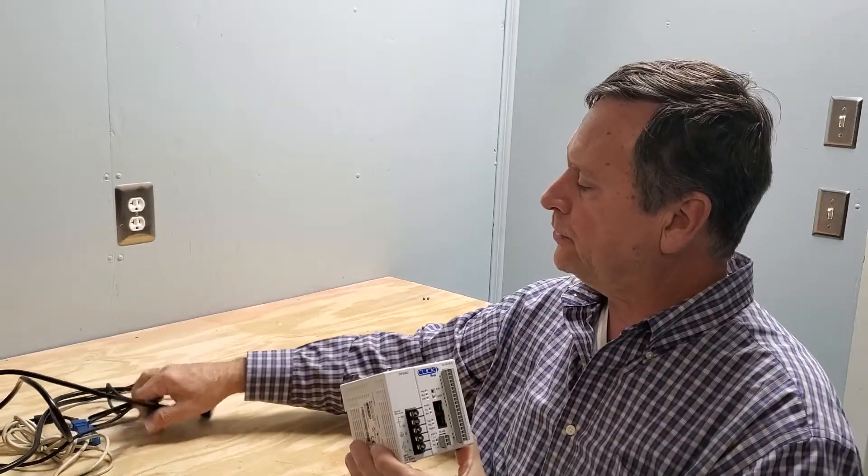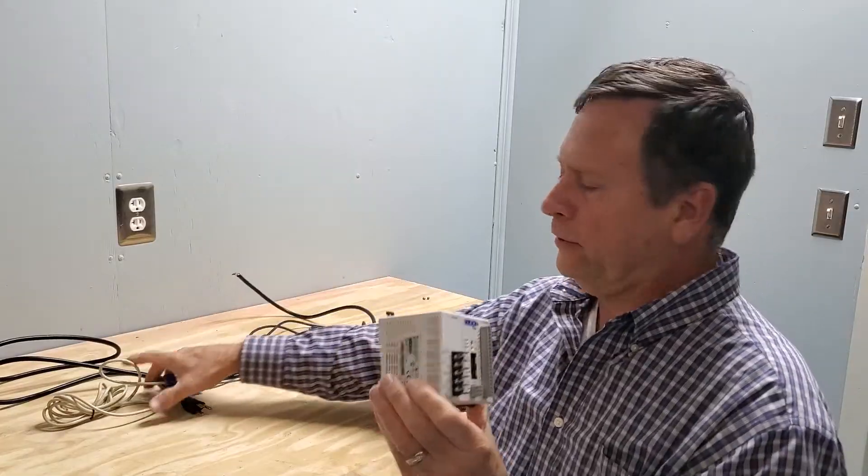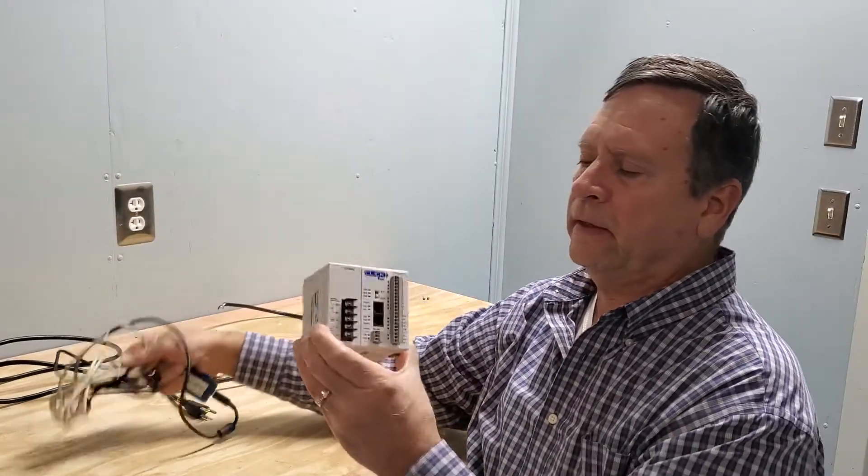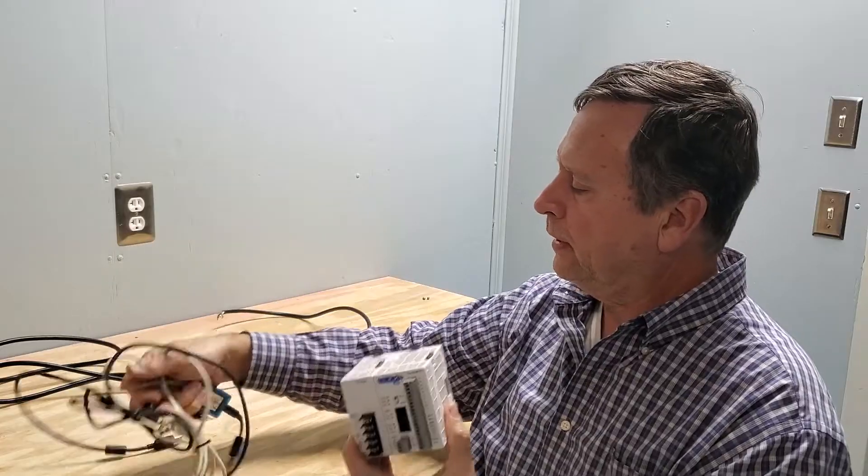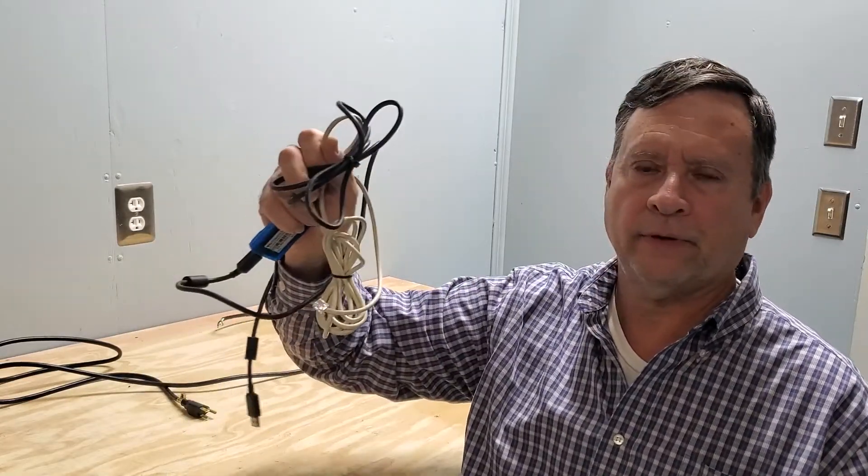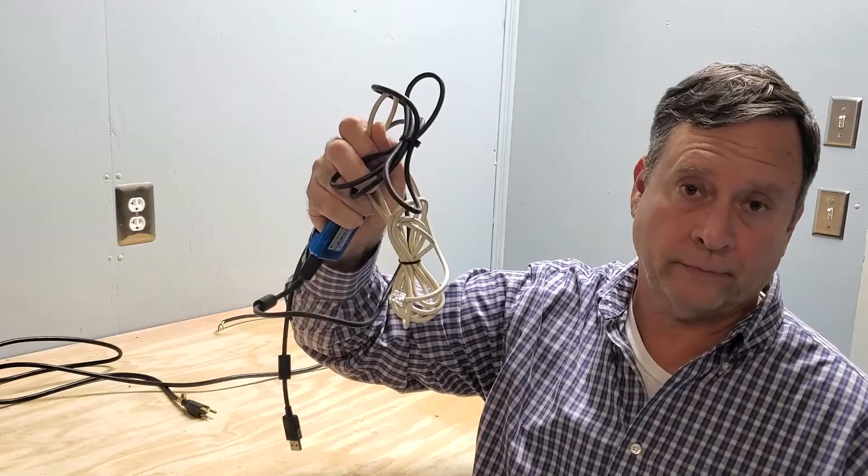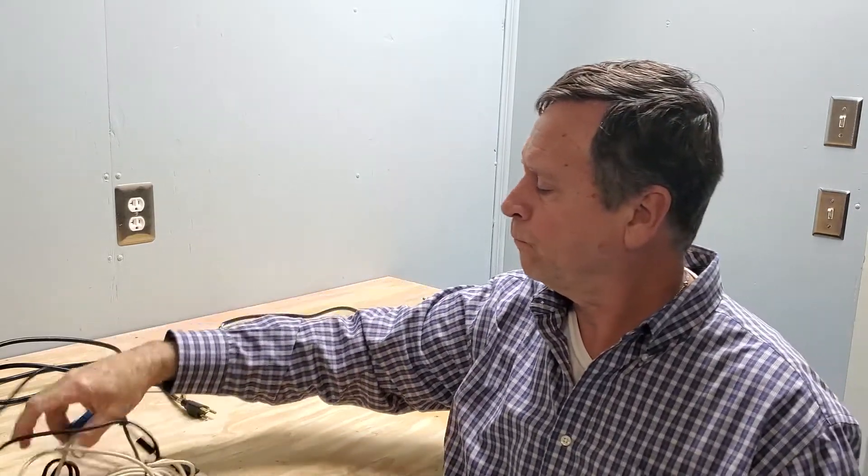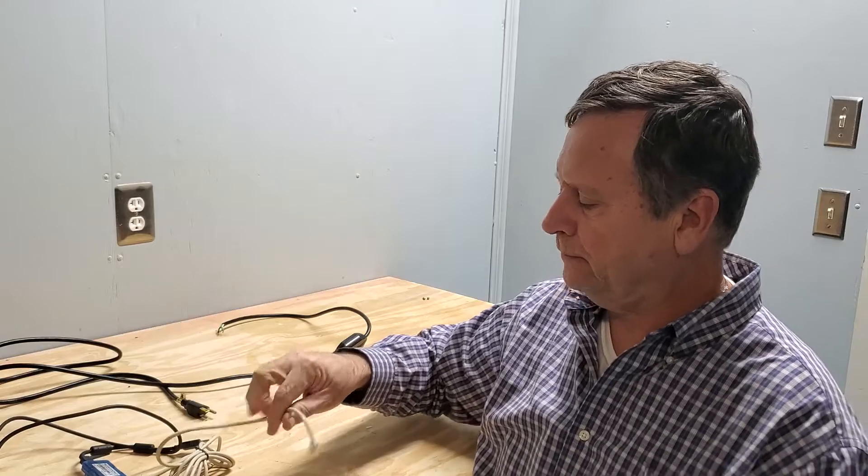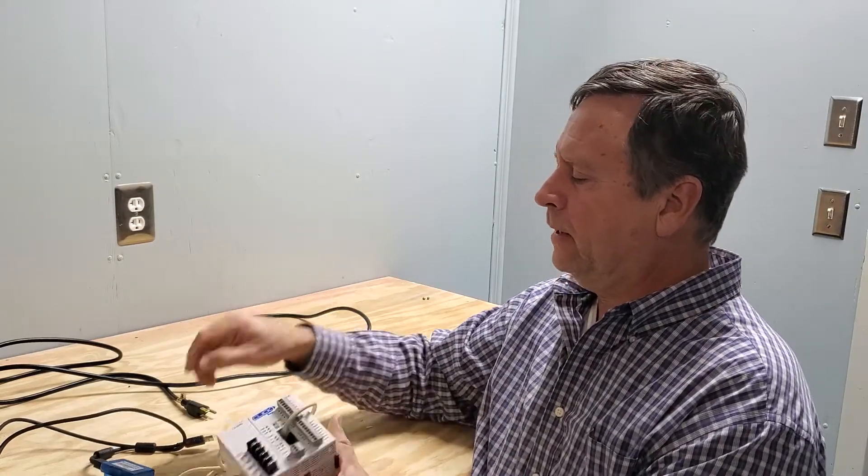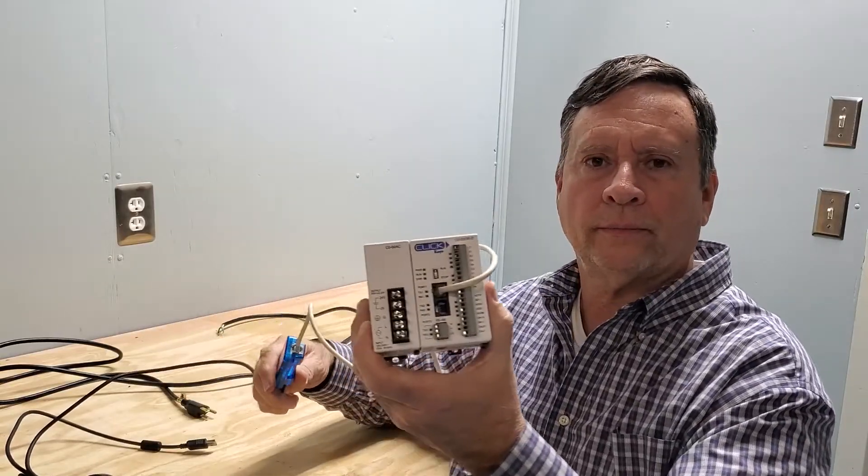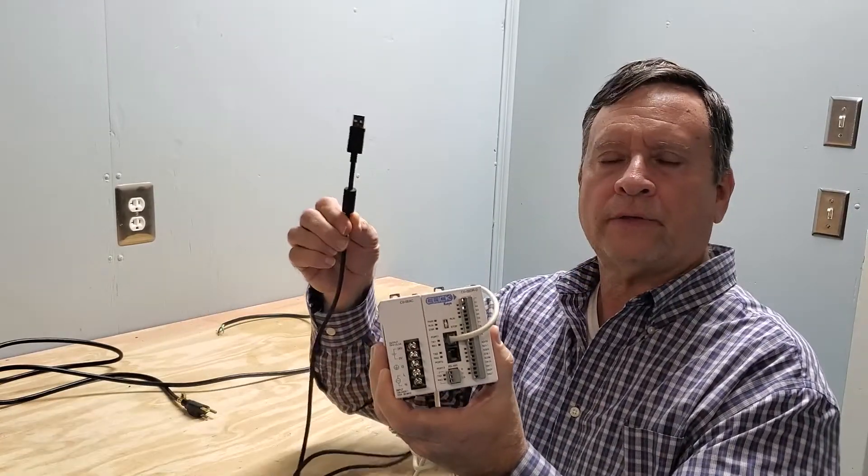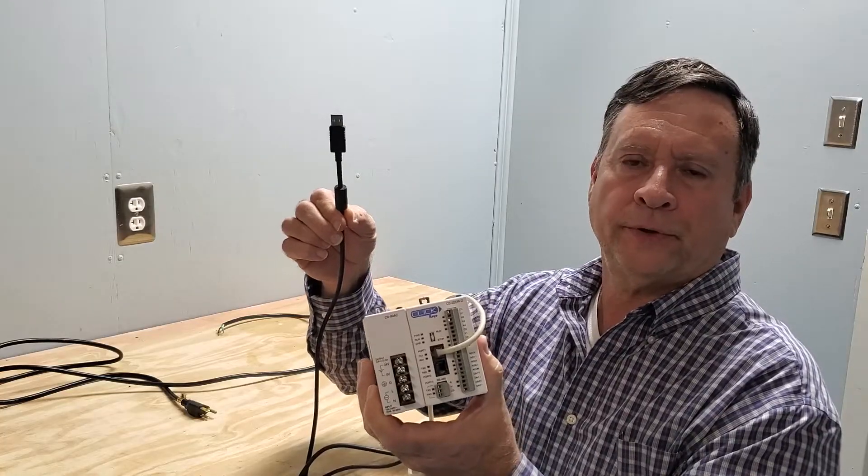Oh, you'll also need the programming cable. You have to be able to get your program from the PLC into the CPU. This is the programming cable that's used for the Click PLCs and for other products too. It runs about $45. It plugs into the top port, that's the RS-232 port on the CPU. The other end just plugs into the USB port on your computer.